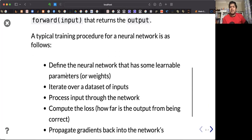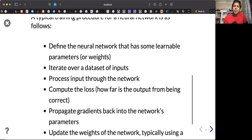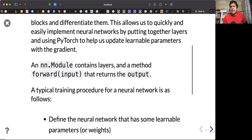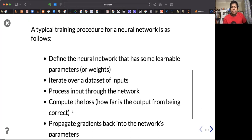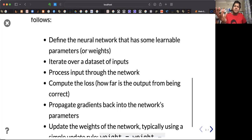A typical training procedure for a neural network in PyTorch is: define the neural network that has some learnable parameters, meaning the requires_grad parameter should be set to true for weights and biases. Iterate over the dataset, maybe for a certain number of epochs. Process input through the network by calling the forward function, compute the loss, and propagate gradients back to the network parameters by calling the backward function.